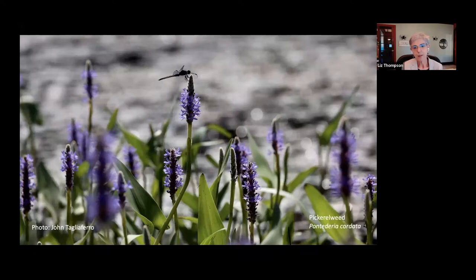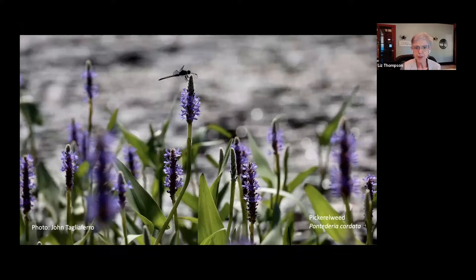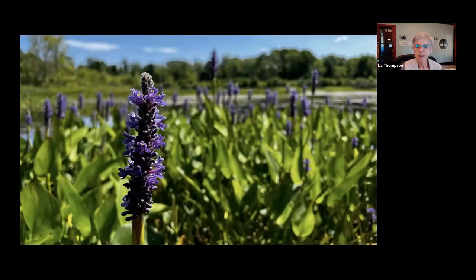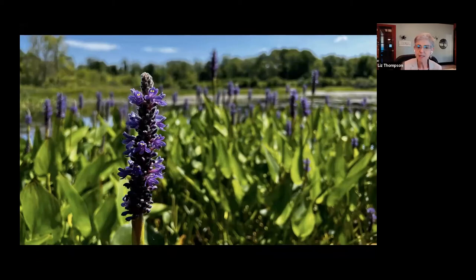Most of the slides in this show are my own, but a few are contributed by photographer friends — when that's the case, you'll see the photographer's name in the lower left corner. This one is by John Tagliaferro, who found a dragonfly visiting this pickerel weed plant. When I visited this patch of pickerel weed in Brattleboro a few days ago, there were just bumblebees everywhere going crazy, along with dragonflies coming and going — the bumblebees especially were working hard pollinating these pickerel weeds.